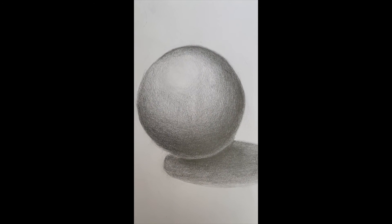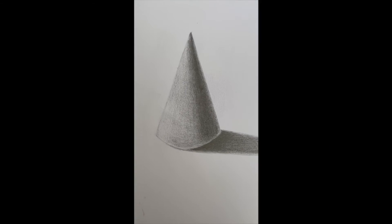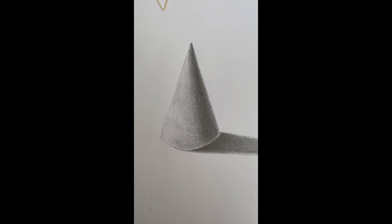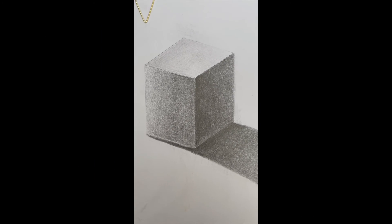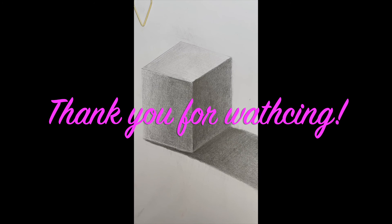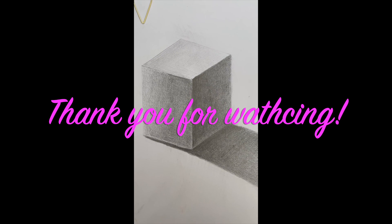Thank you for watching and drawing a sphere, cone, and cube with me. Return to this video anytime you need a refresher on how to shape forms. Have a good one.